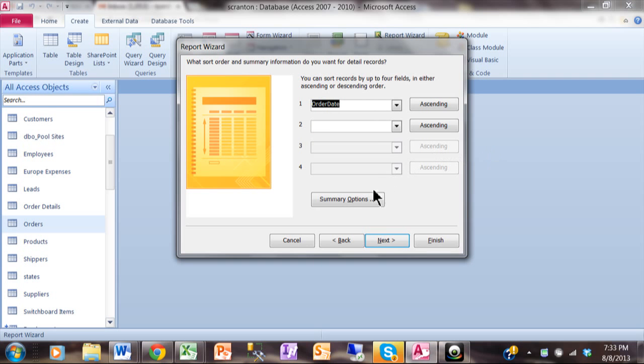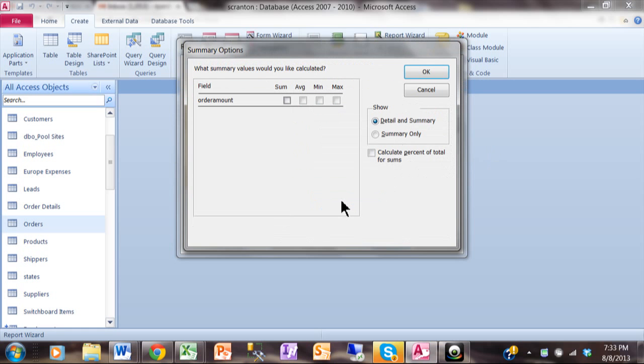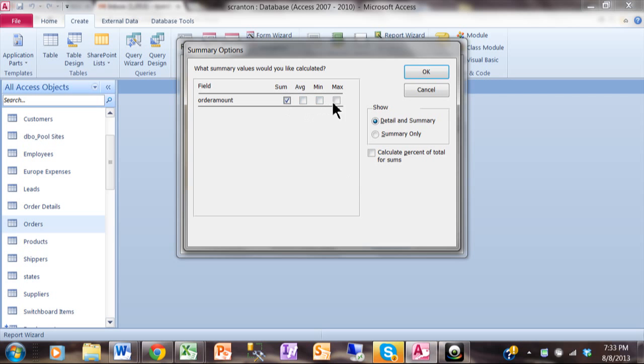Now here's a very important option. Let's pick on Summary Options. And this allows you to do different mathematical calculations with your number fields. So we're going to Sum, Order Amount, and we can also do an average or a minimum or a maximum. Notice over here we can even do a percent of total. So those are the ones that come with the wizard. You can always add your own calculations after the wizard is done. Right now we'll do a Sum for the Order Amount field.